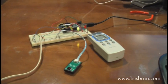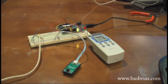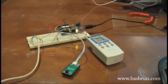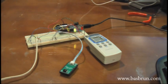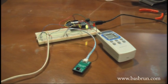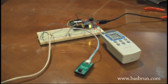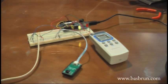This is part 3 of a series of projects using infrared remote control and an Arduino board. You can get more details on my website at basbrun.com.